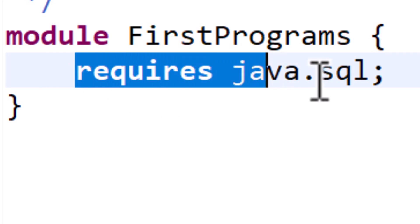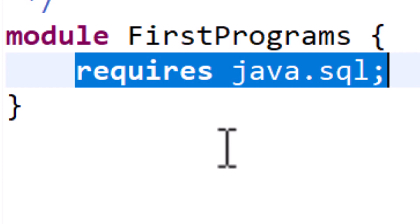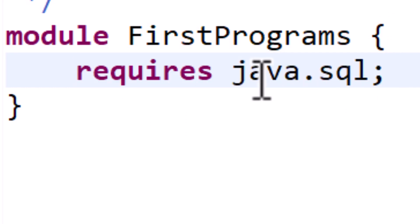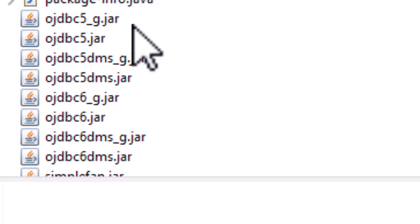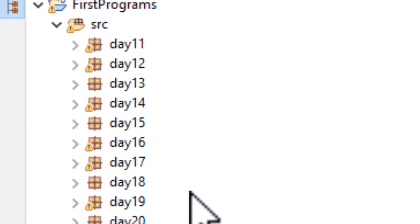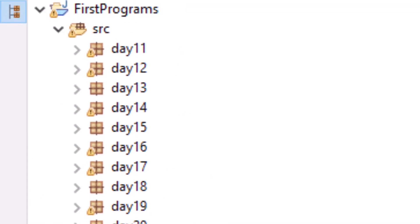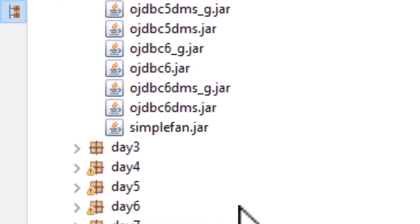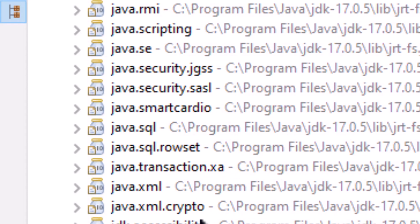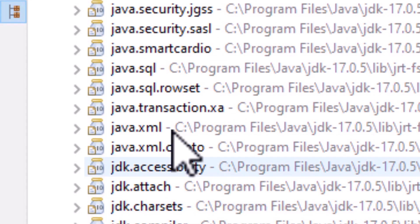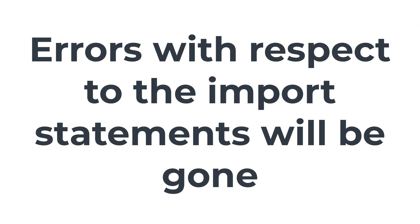You just have to write this one line which is 'requires Java.SQL'. Once you type this and save your module-info, all the Java.SQL packages will be loaded. Once you save it and refresh, that error on your packages will be gone.